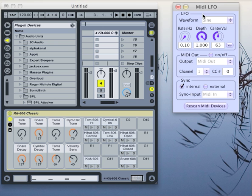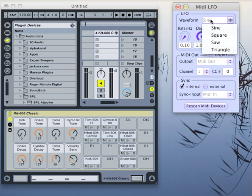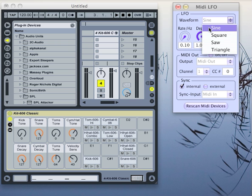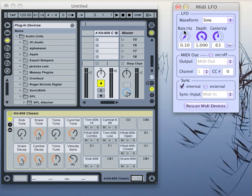The LFO section is pretty straightforward. You can choose the waveform for the oscillator out of these four waveforms, and you can adjust the parameters of the waveform including the frequency,